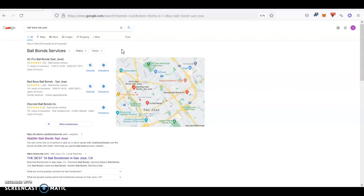And a citation is basically your business information listed in several directories all throughout the web. And, for example, directories like Yellow Pages, White Pages, Yelp, and Facebook are valid ones, but you have thousands of them out there.